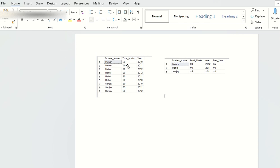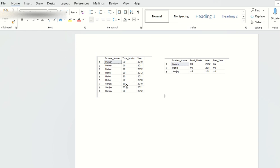For each student, there are total marks per year. Mohan scored 70 in 2010, 65 in 2011, and 90 in 2012. Rahul scored 90 in 2010, 90 in 2011, and 80 in 2012. Sanjay scored 80 in 2010, 85 in 2011, and 80 in 2012.